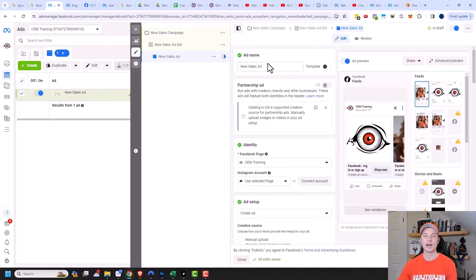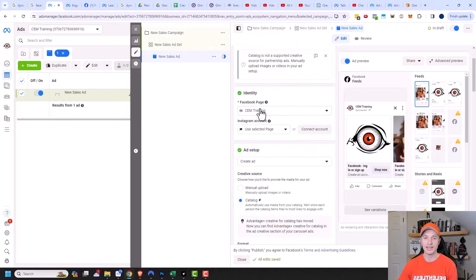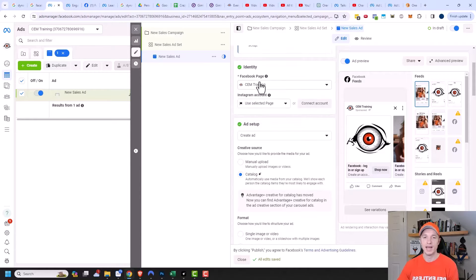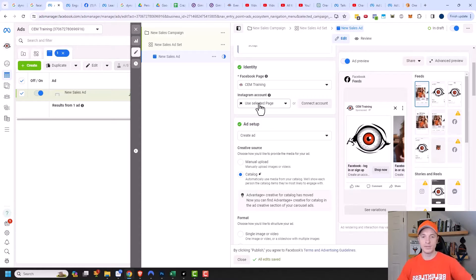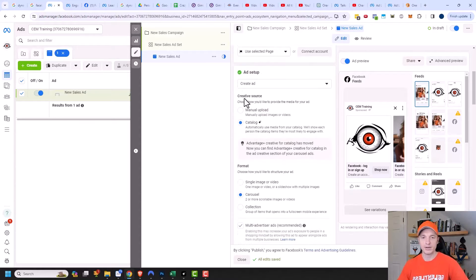First things first, you probably want to go ahead and name your ad and then select the appropriate identity — whatever Facebook page you're advertising from. I also recommend connecting your Instagram account to your ad account so that way you can advertise directly through your Instagram account. That lets you be able to reply to comments, among some other benefits. Coming on down, we get into the ad setup, and we're going to go ahead and create a brand new ad.